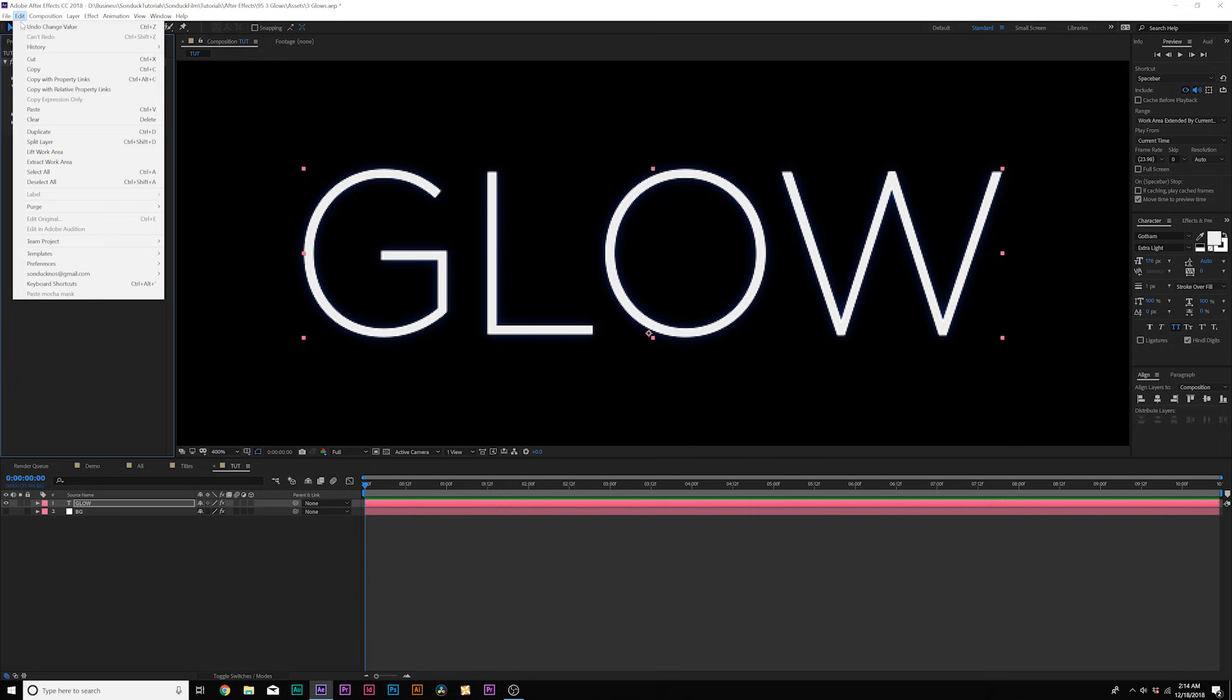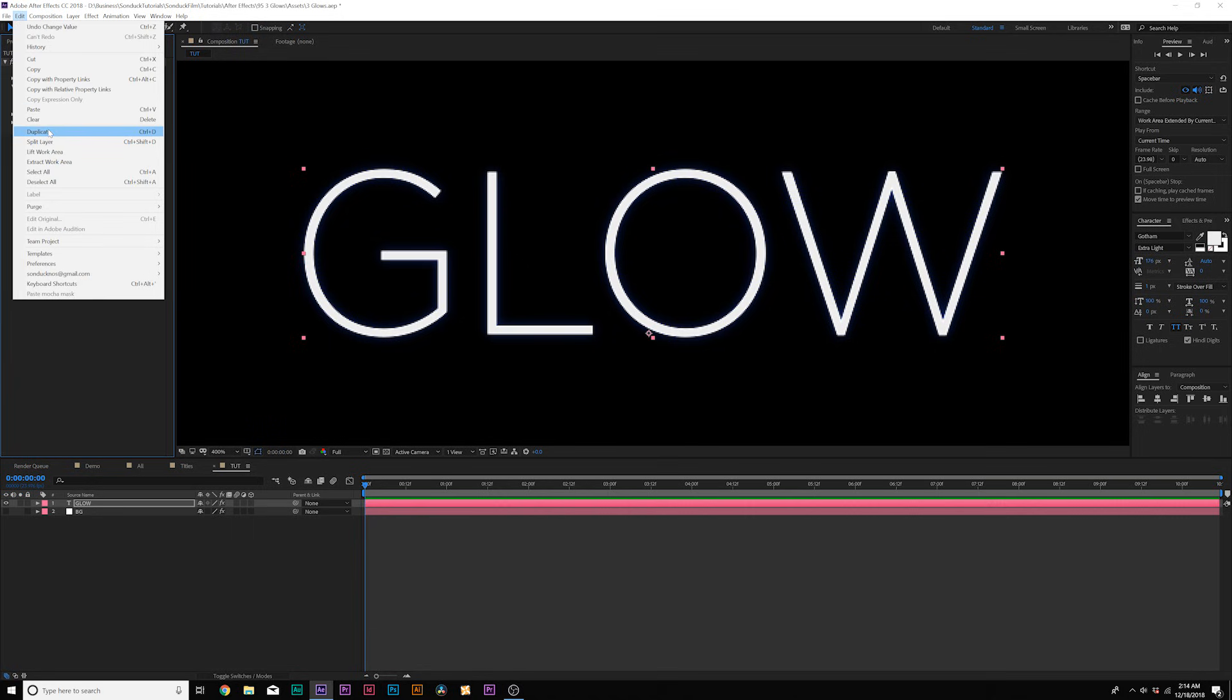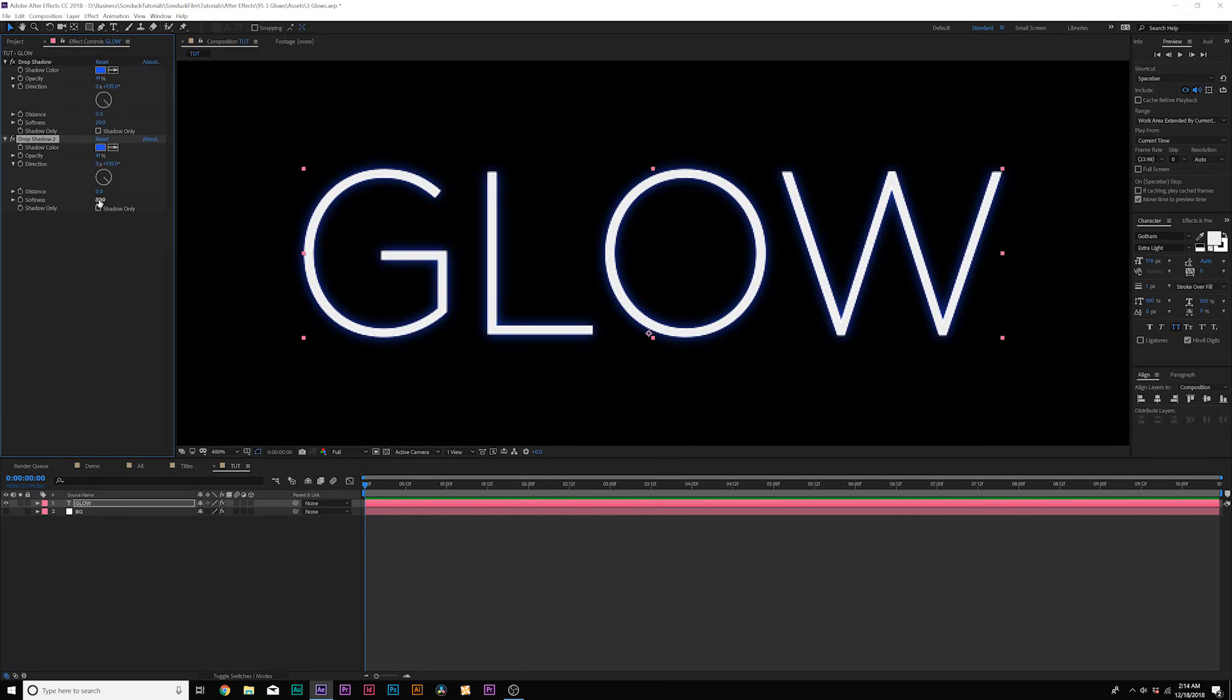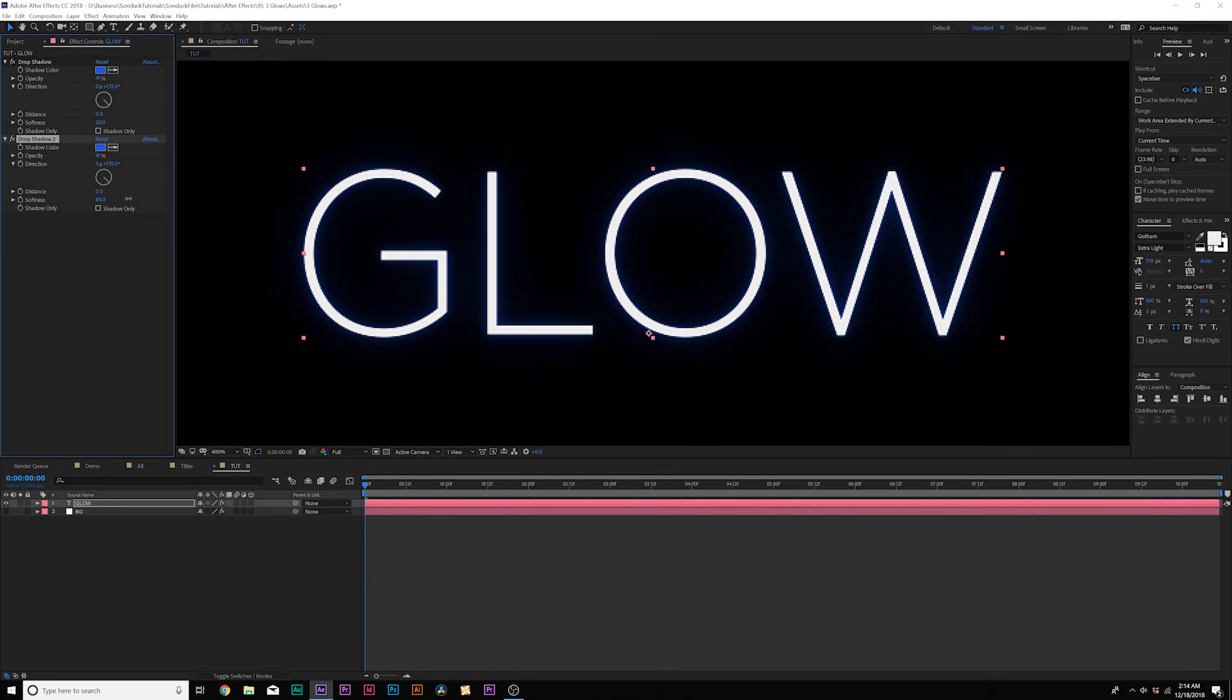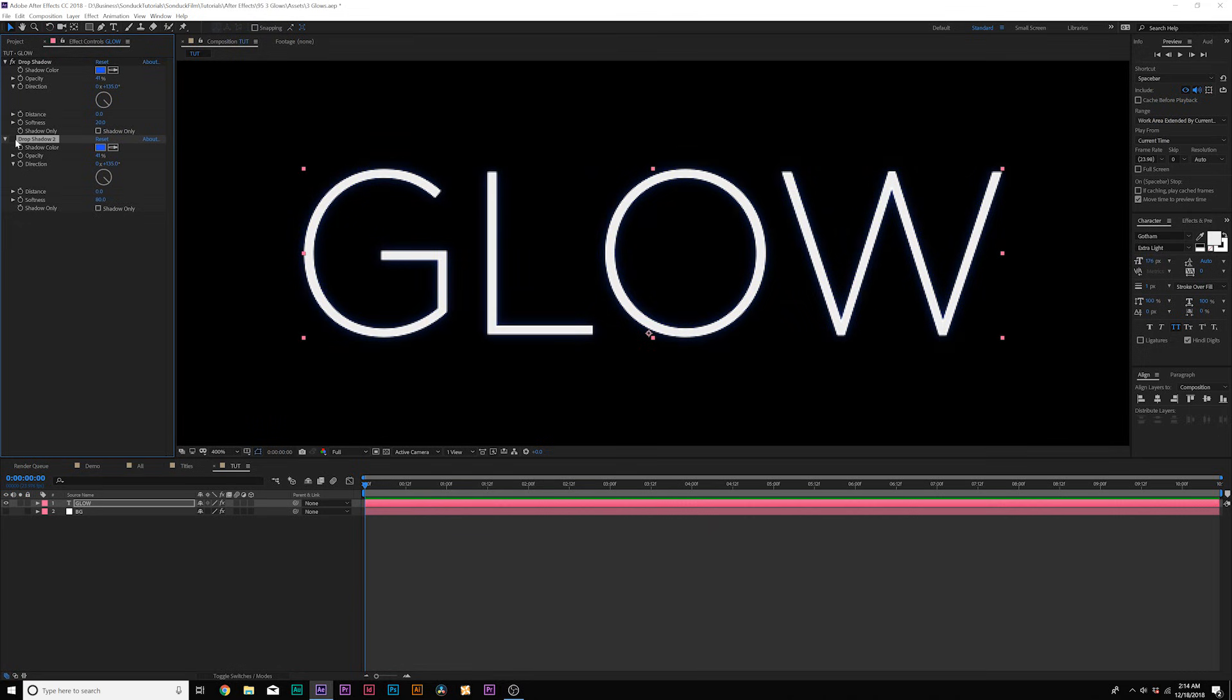And then what we're going to do is go to edit, duplicate. And from here, we'll increase the softness to about 80 and this will create even a larger outer rim. And this is going to make a huge difference in our glow effect.